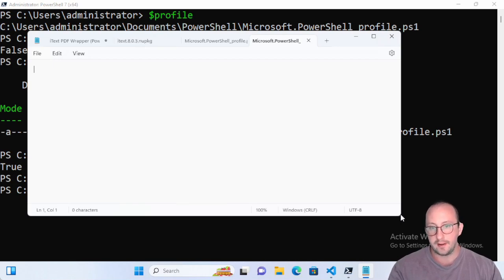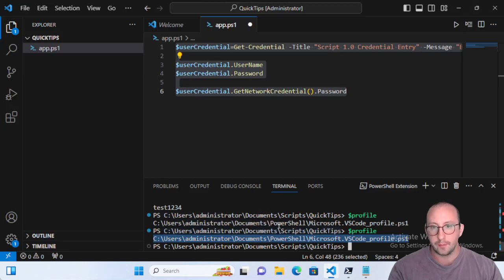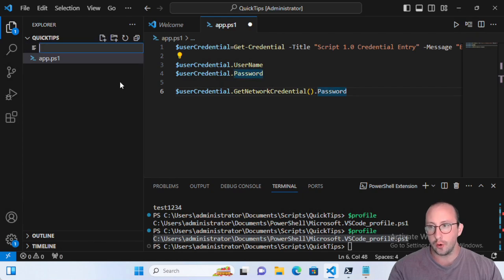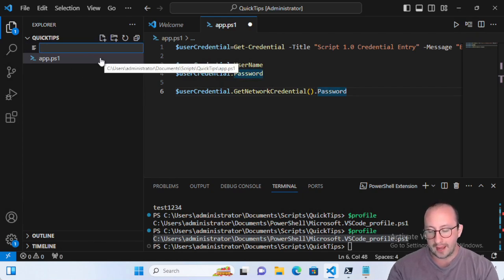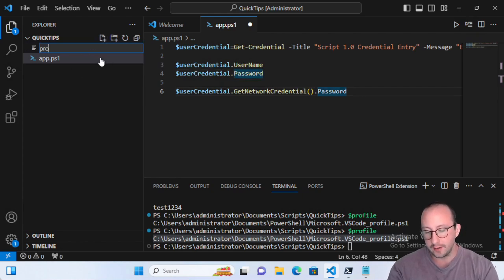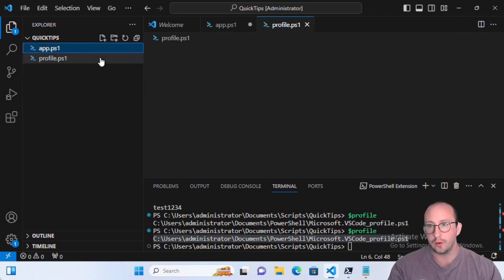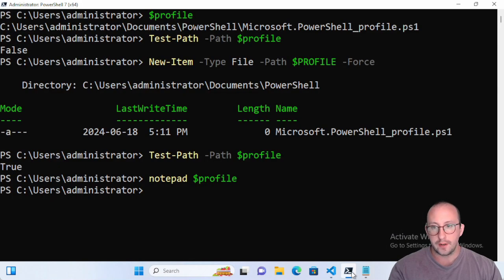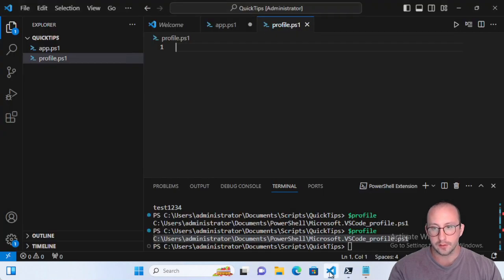We can edit this profile easily by calling `notepad $profile`, which opens the profile in Notepad. It's blank right now. I typically recommend having a PowerShell window or VS Code open so you can type your PowerShell code more cleanly and avoid typos.